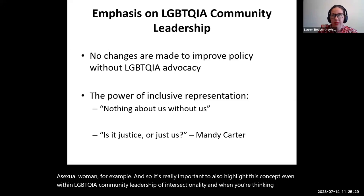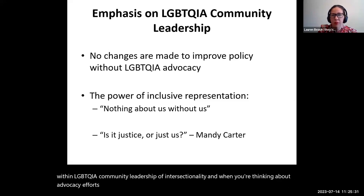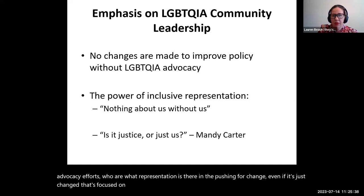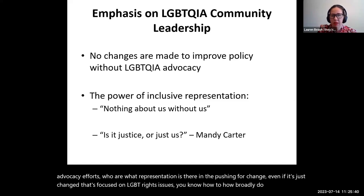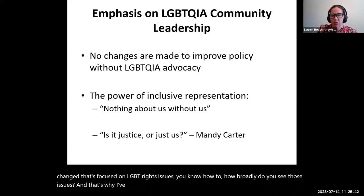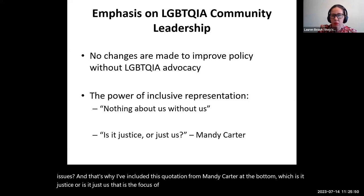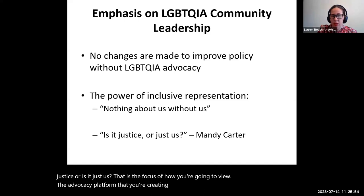When you're thinking about advocacy efforts, what representation is there in pushing for change, even if it's change focused on LGBTQI issues? How broadly do you see those issues? That's why I've included the quotation from Mandy Carter: 'Is it justice or is it just us?' That is the focus of how you're going to view the advocacy platform you're creating in terms of who it applies to and what issues are raised.